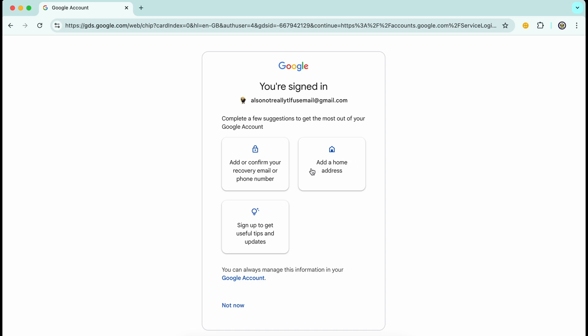So do consider this seriously. I don't think this should be optional. I think it should be a mandatory requirement that every Google account is secured and verifiable with a recovery email address and phone number.